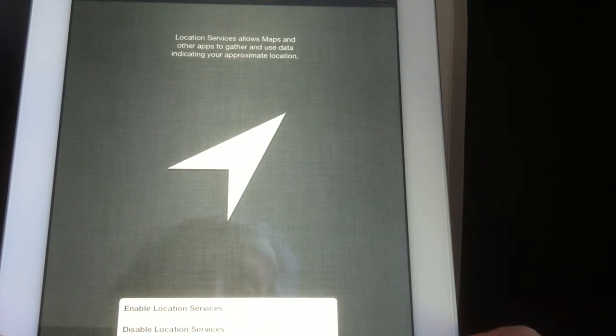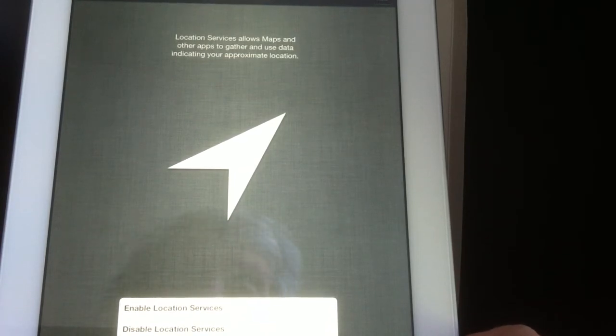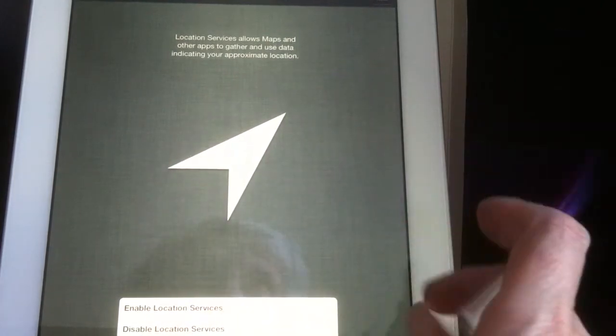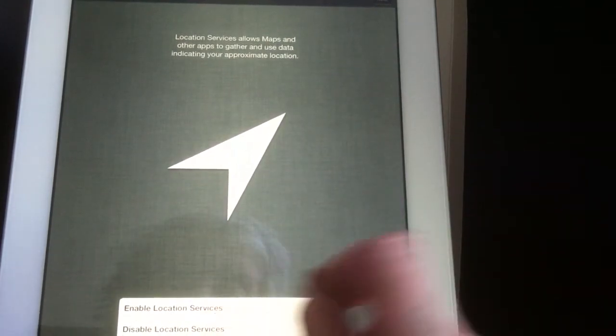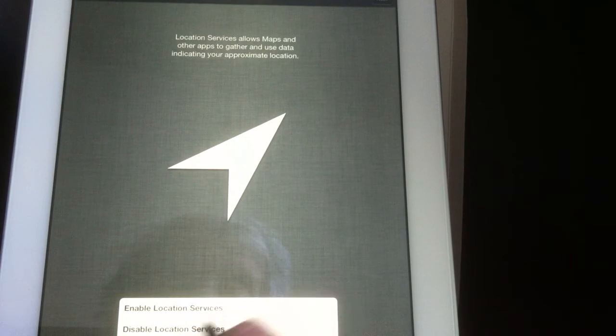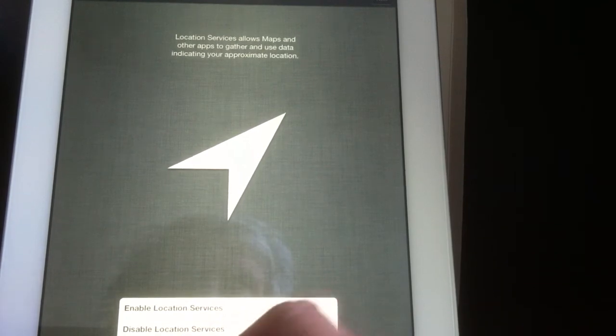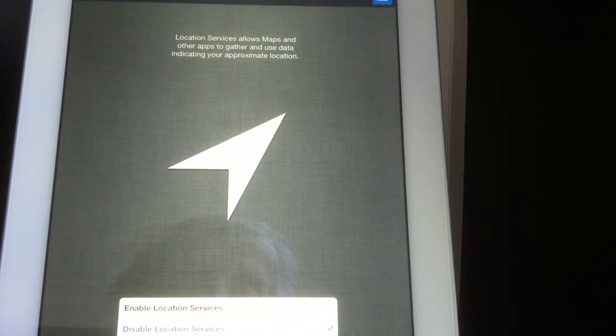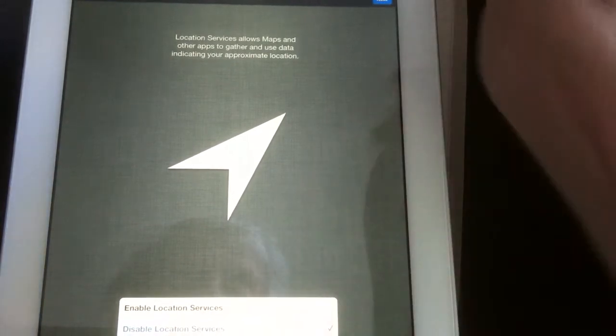So location services allows maps and other apps to gather and use data indicating your approximate location. You can leave it or not. I don't like necessarily everybody to know. Later I'll check. You can always change this.